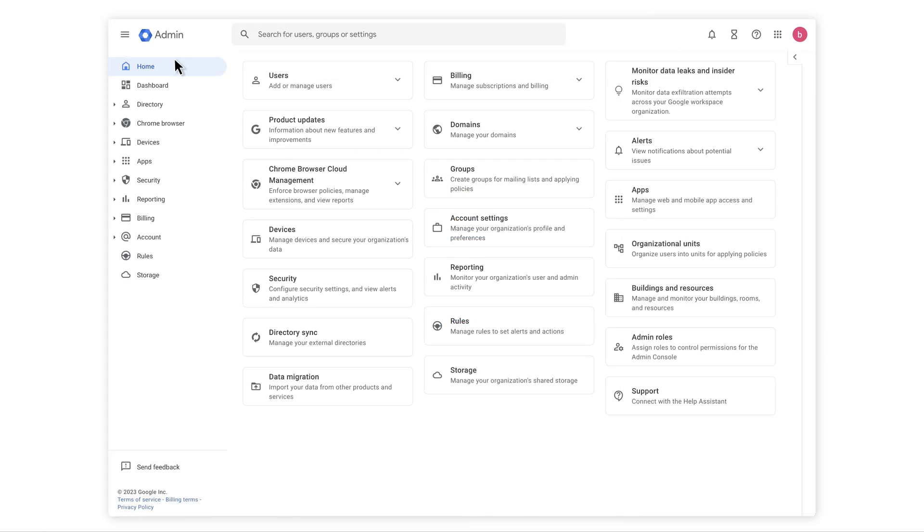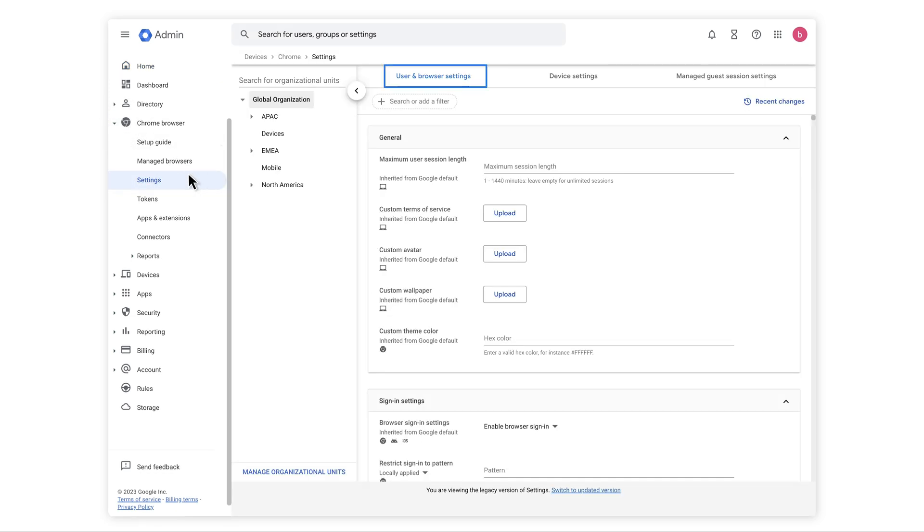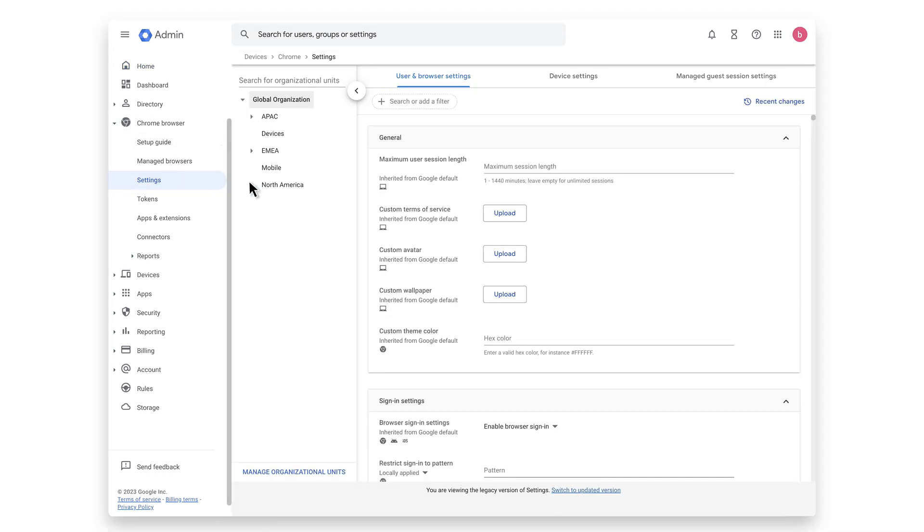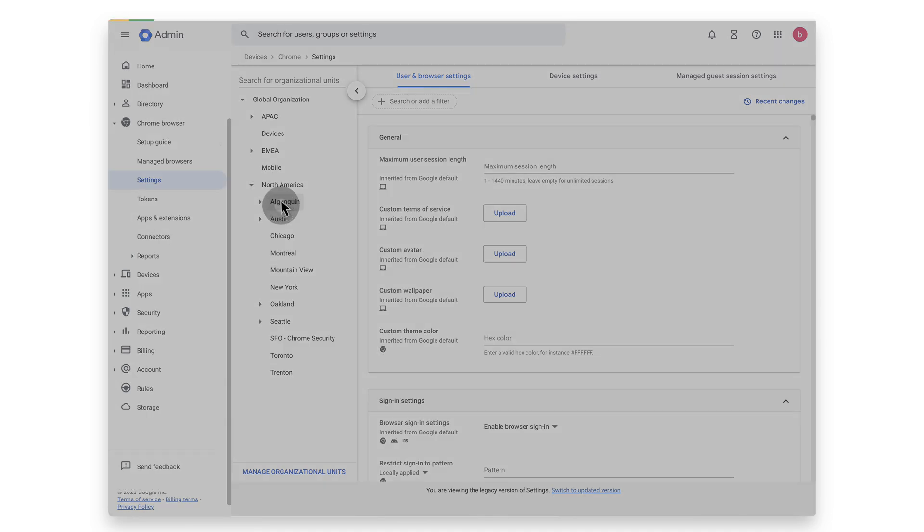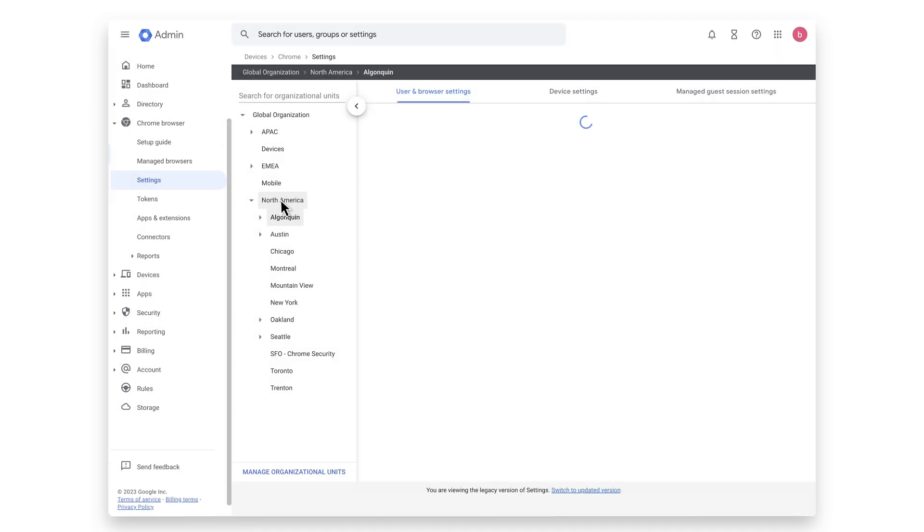Once enabled, navigate to Chrome browser, settings, users and browsers. Select the organizational unit that you want to set up the Symantec integration with or leave the top-level organization unit selected to activate it for all enrolled Chrome browser devices.